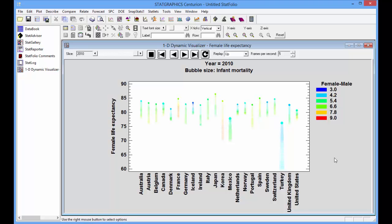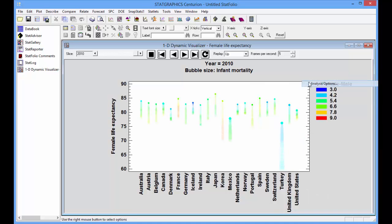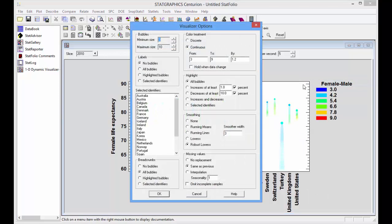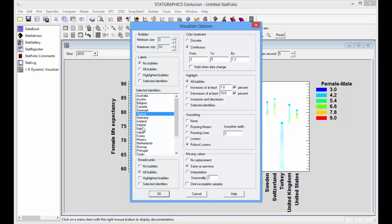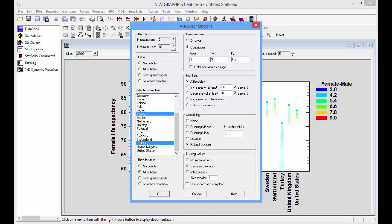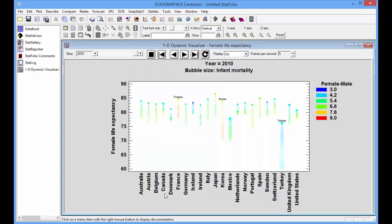The final thing I'm going to do with this graph is go to the analysis options dialog box and label some of the more interesting points. I'm going to label France, I'm going to label Korea, and I'm going to label Turkey. If I go up toward the upper left and indicate that I'd like to label the selected identifiers, it'll put the name of the country on top of those bubbles.